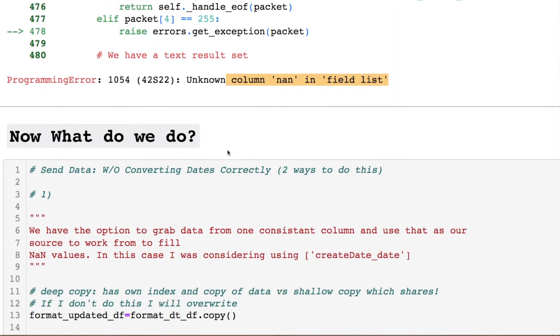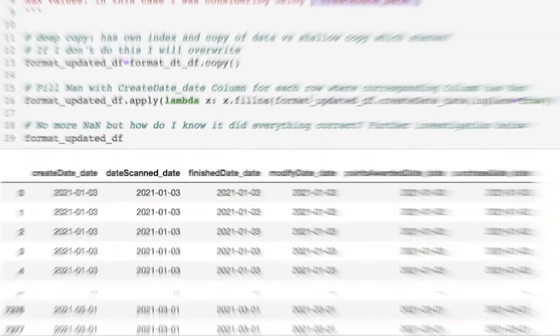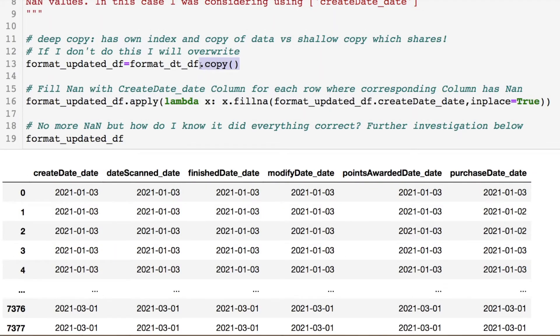I set up two different versions because this is datetime formatting. The first option: we're going to use a column that's consistent with our data, where we can take that row value and place it instead of the NaN value. Why did I create a deep copy? Because I did not want to use any reference from the old data. Any changes I make to this will completely change the data, and the following examples will be overwritten — that's why I did the deep copy.